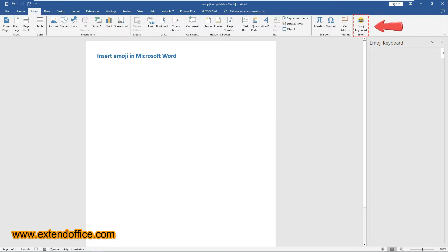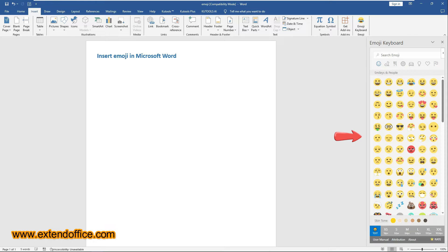Once installed, the Emoji Keyboard Add-In will be added under the Insert tab. And the Emoji Keyboard Pane will automatically open on the right side of your document.